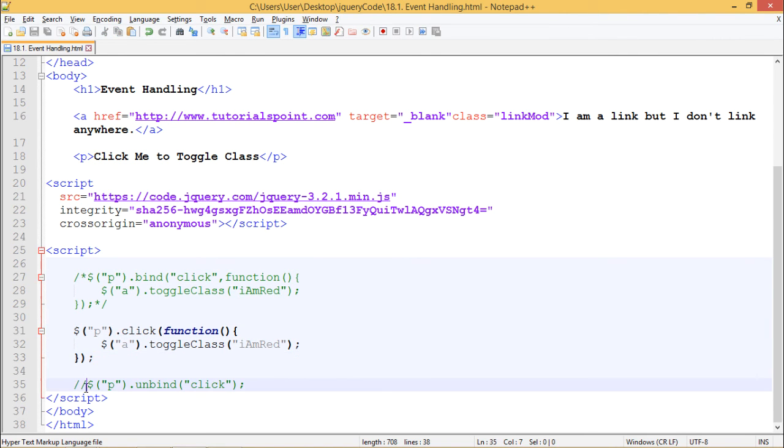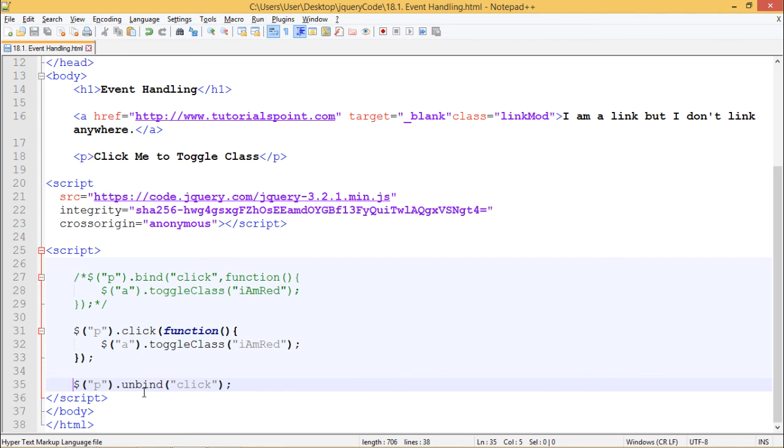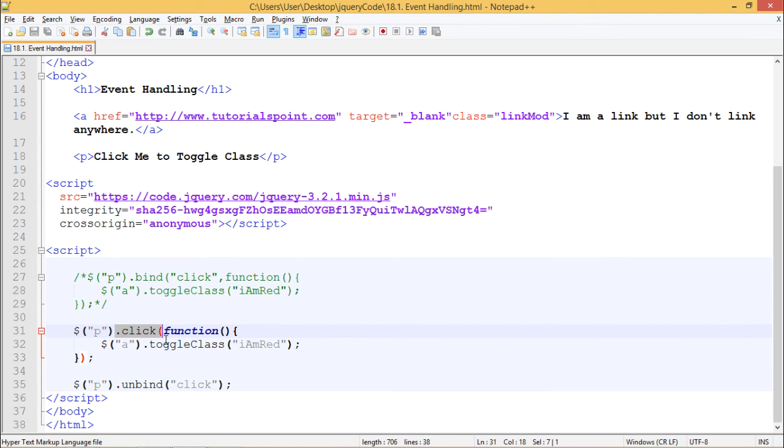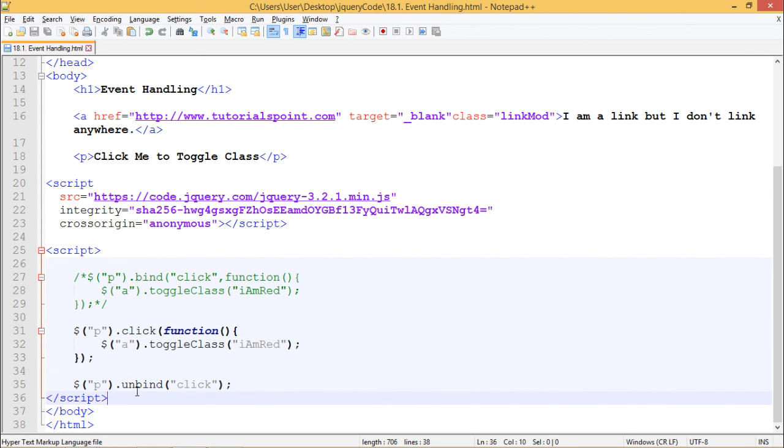Now the third thing is we can also remove the event listener. We are using $('p').unbind(). This event which we have bound to the paragraph should not work because we have removed it using the unbind method now. So now when I click on this paragraph nothing should happen.